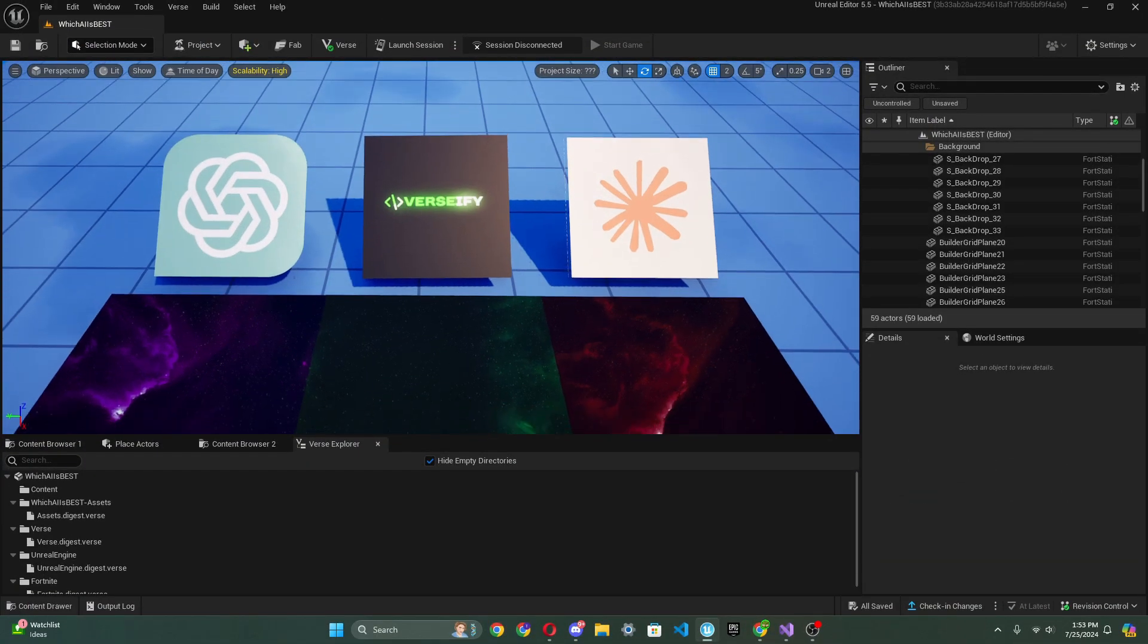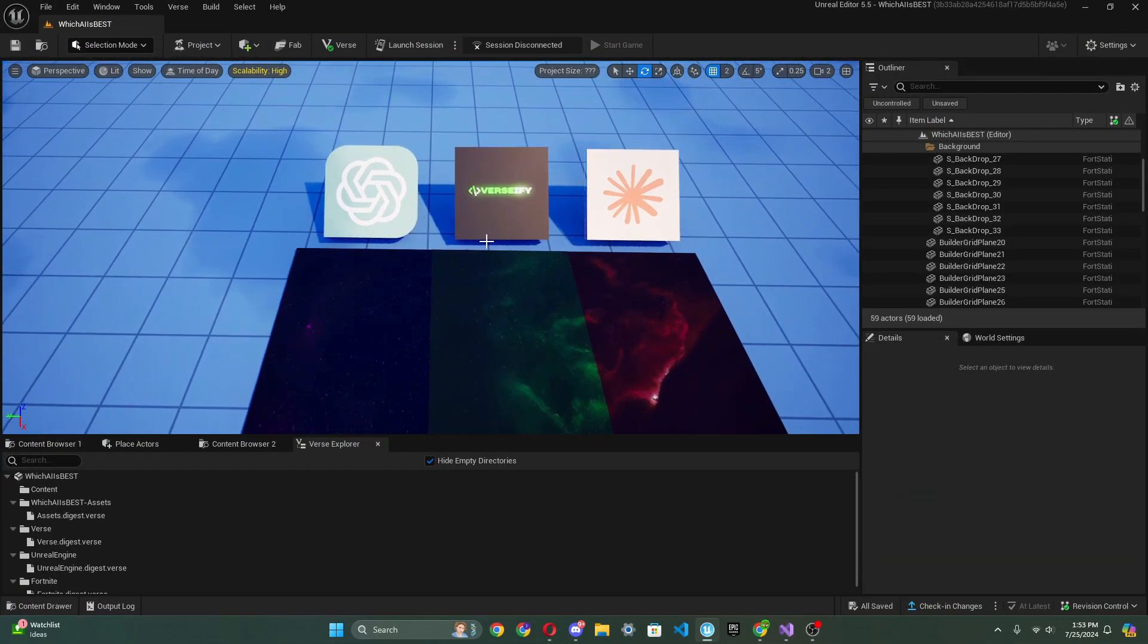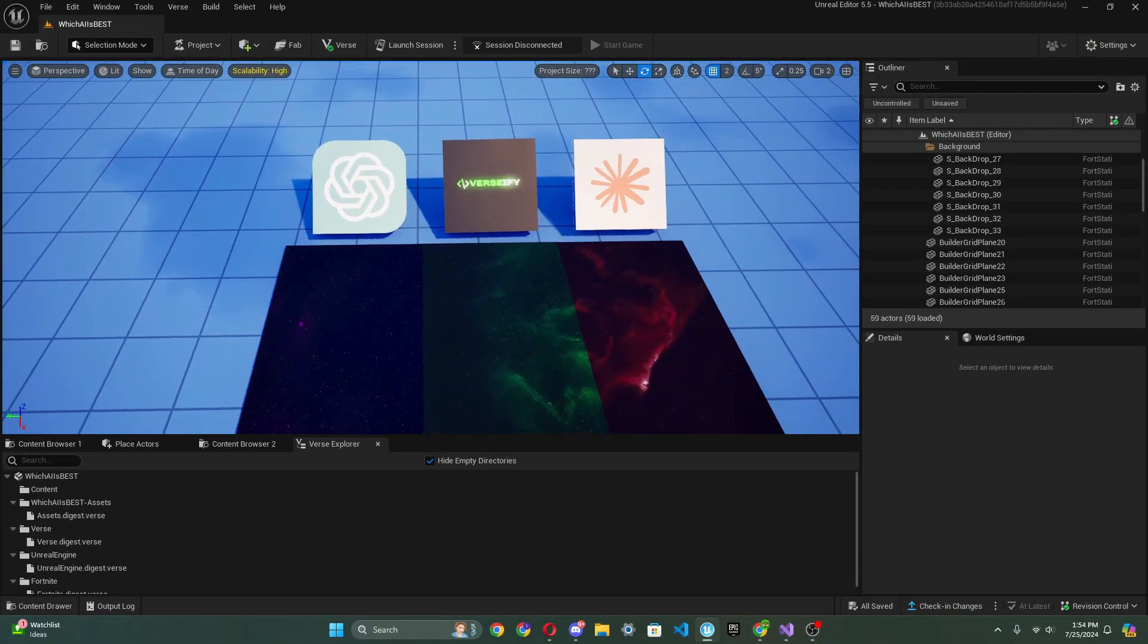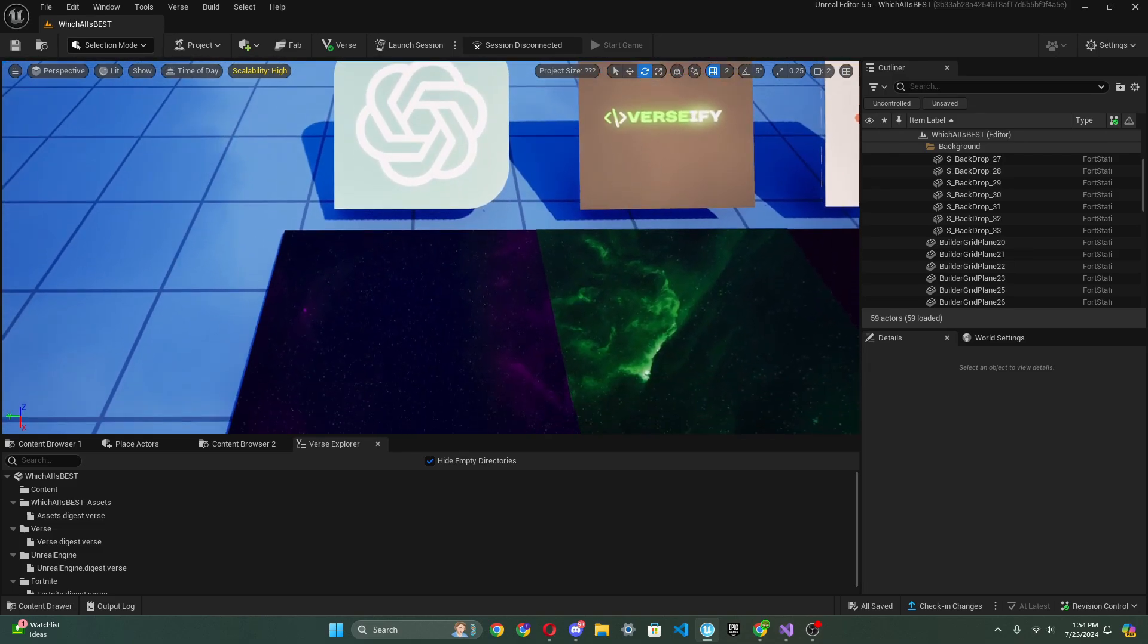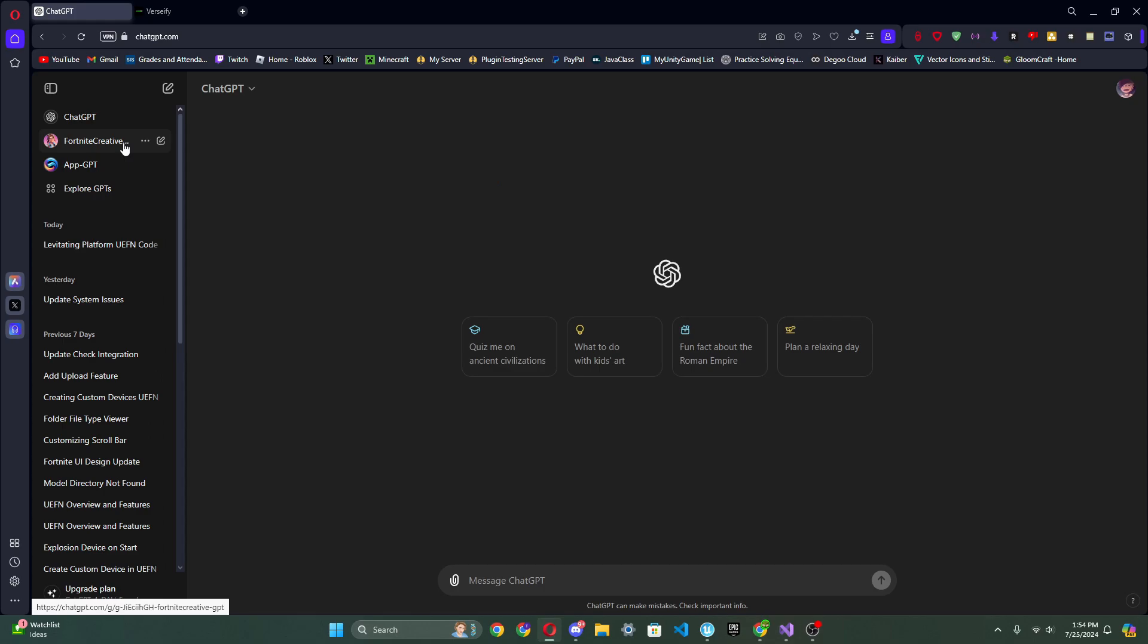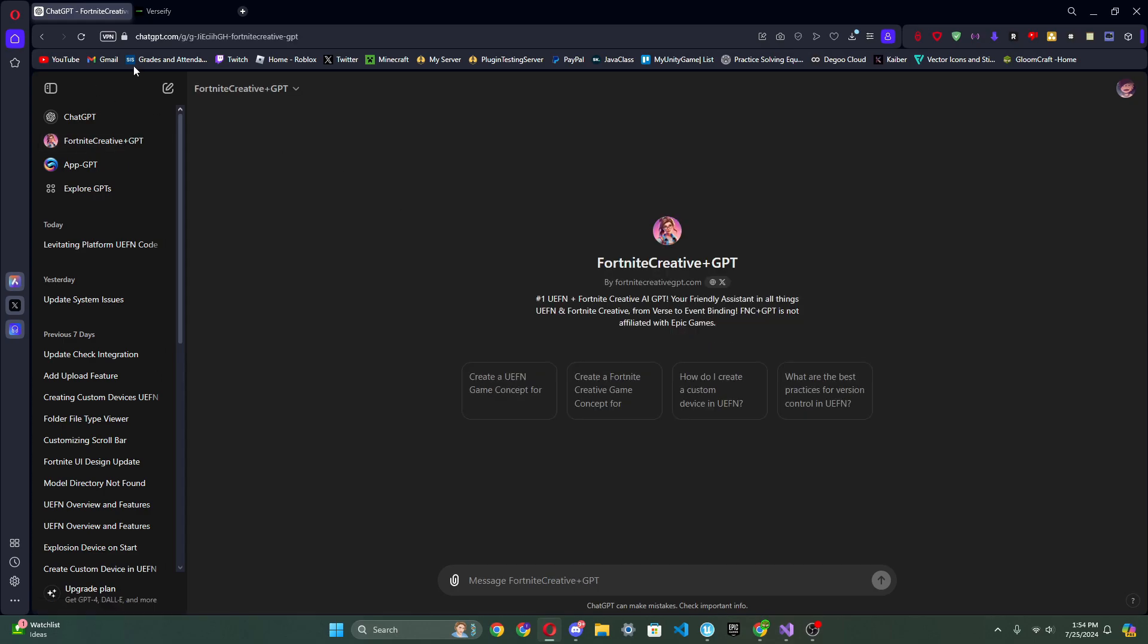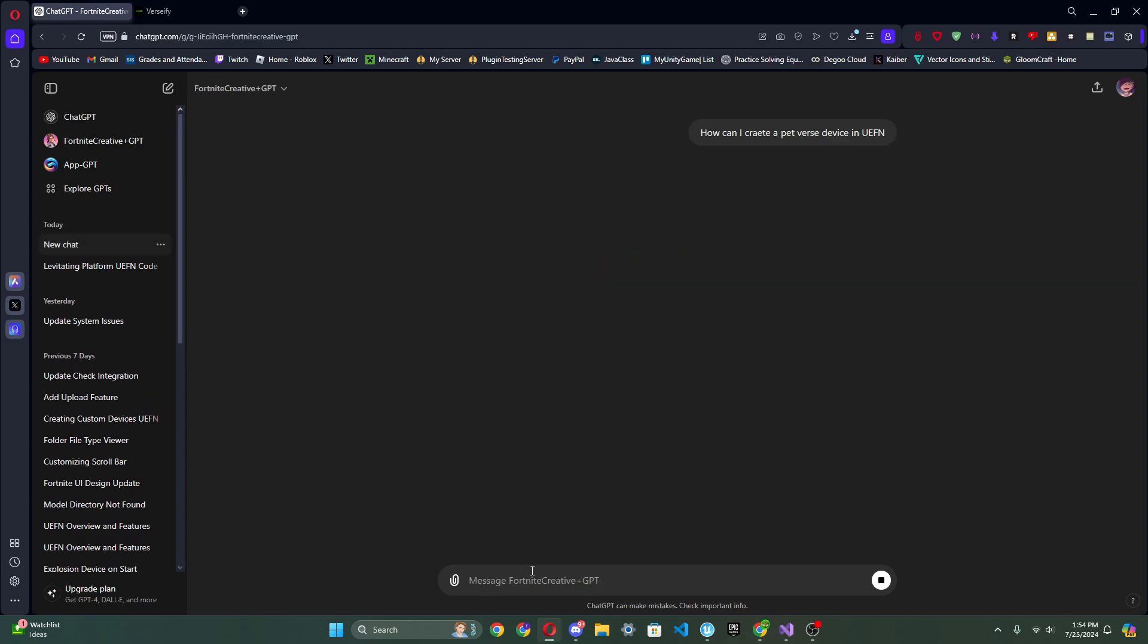Alright, so we're in here and what we're first going to start off by the way is just go straight into it. So we're going to go to ChatGPT and what we're going to ask it is a simple prompt. So I'm going to create a new chat here and what we're going to do is write how can I create a pet Verse device in UEFN. So let's see what it says.